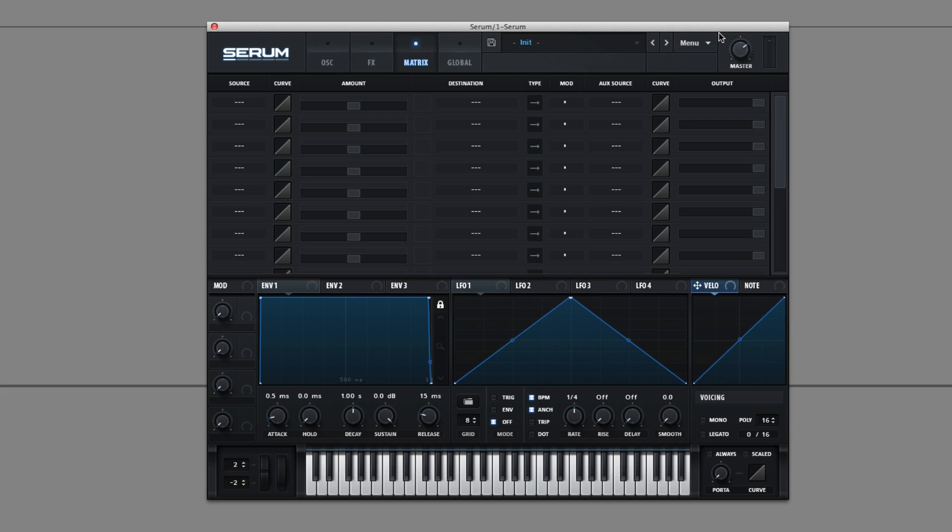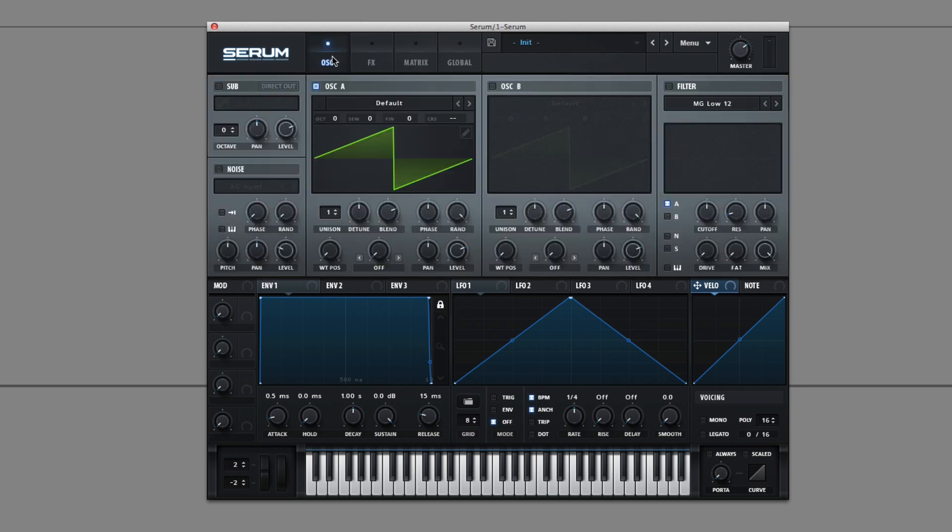Hey this is Dorian Day and welcome to Serum In Depth number 4. Today we're going to be going over Serum's front page modulators. So they're all in this section of the synthesizer right here.